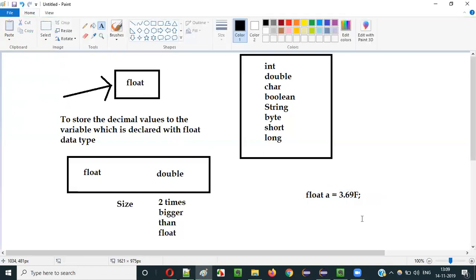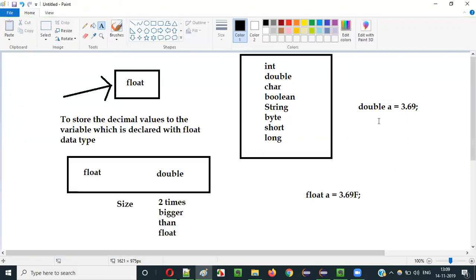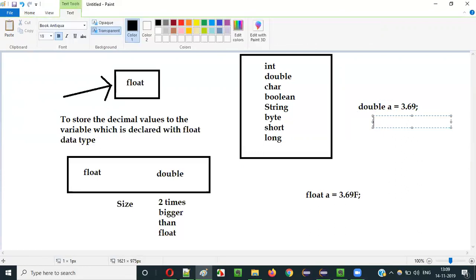But coming to double, it's not required. If you declare a variable with double datatype, you can directly store decimal values like this — there will not be any compiler error. But in case of float datatype, if you declare a variable with float, you have to provide float type decimal literals only. In case of double, normal decimal literals are allowed.